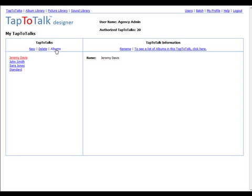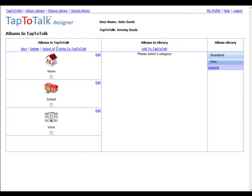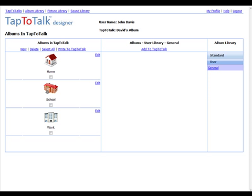TapToTalk Designer displays the albums for a particular TapToTalk. From here, you can build a new album, copy an album that has already been created, or edit an album that you have already built.